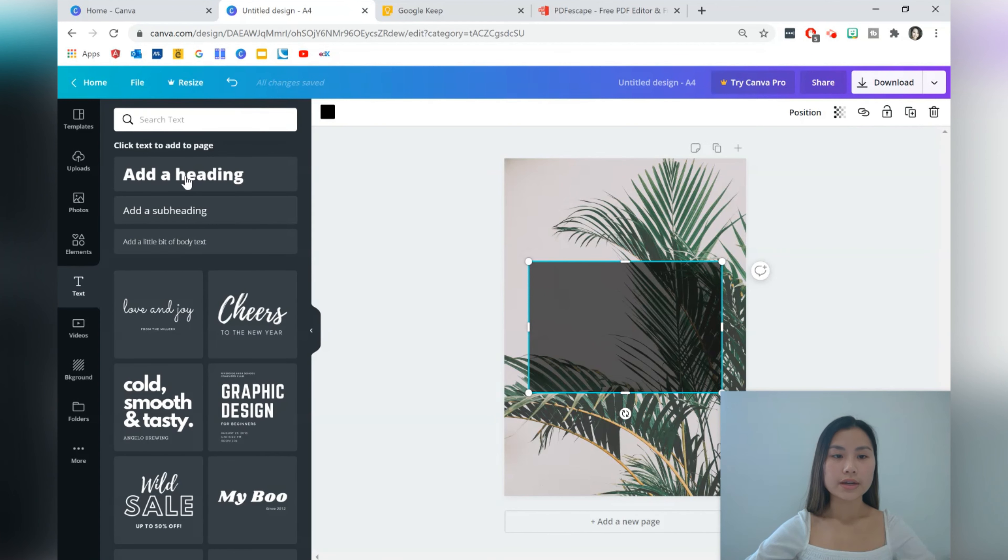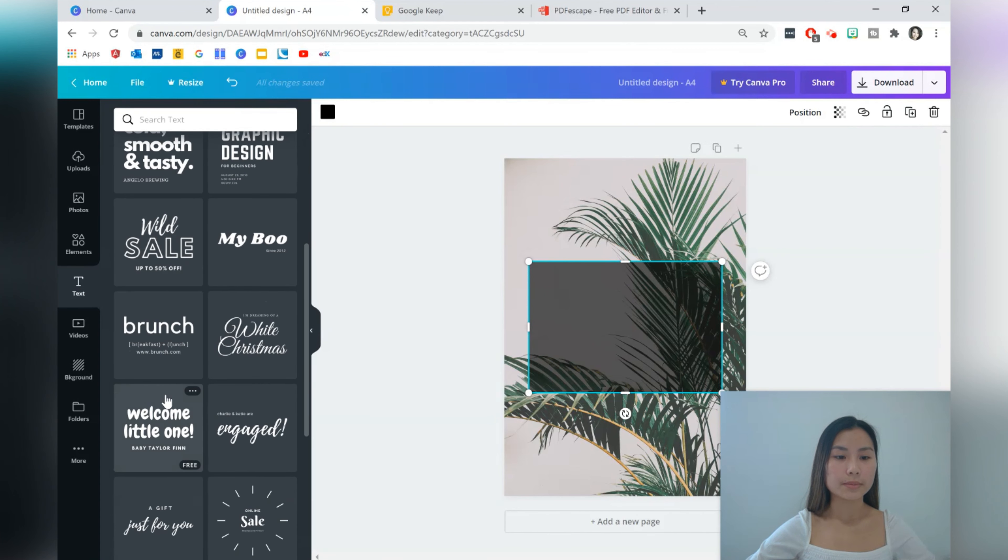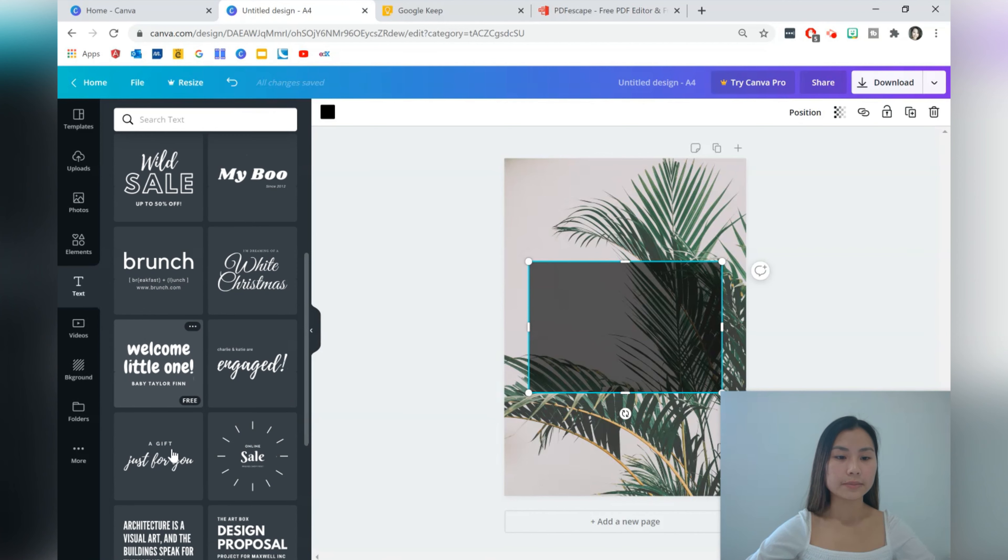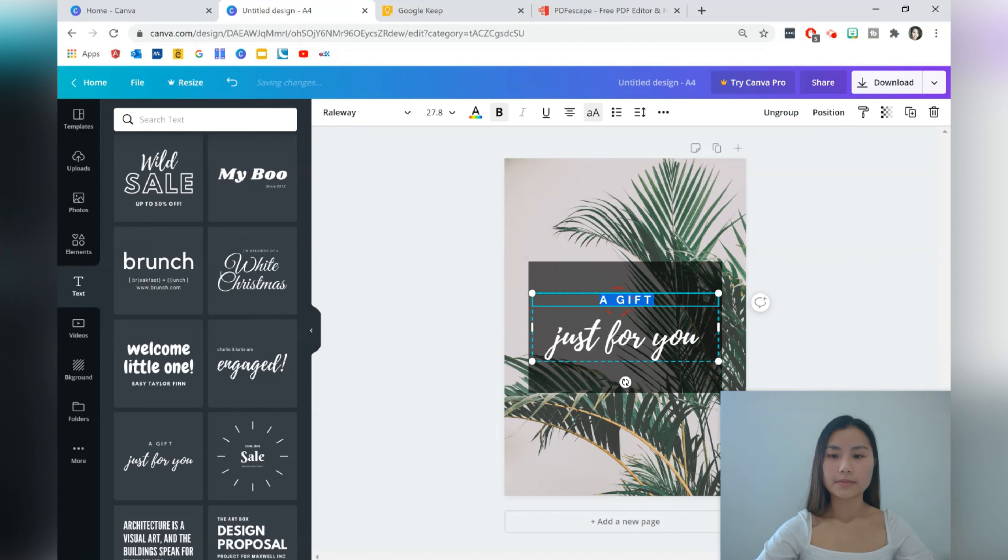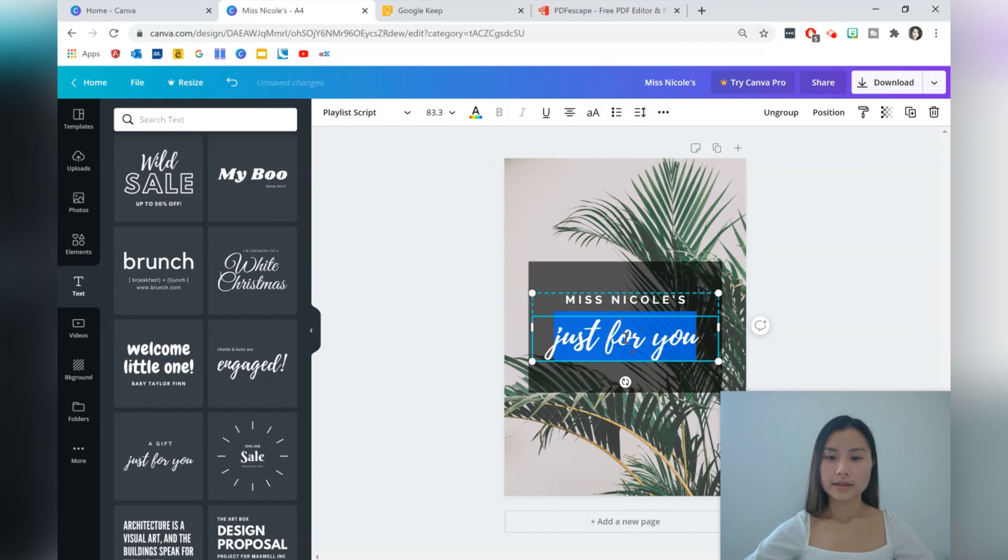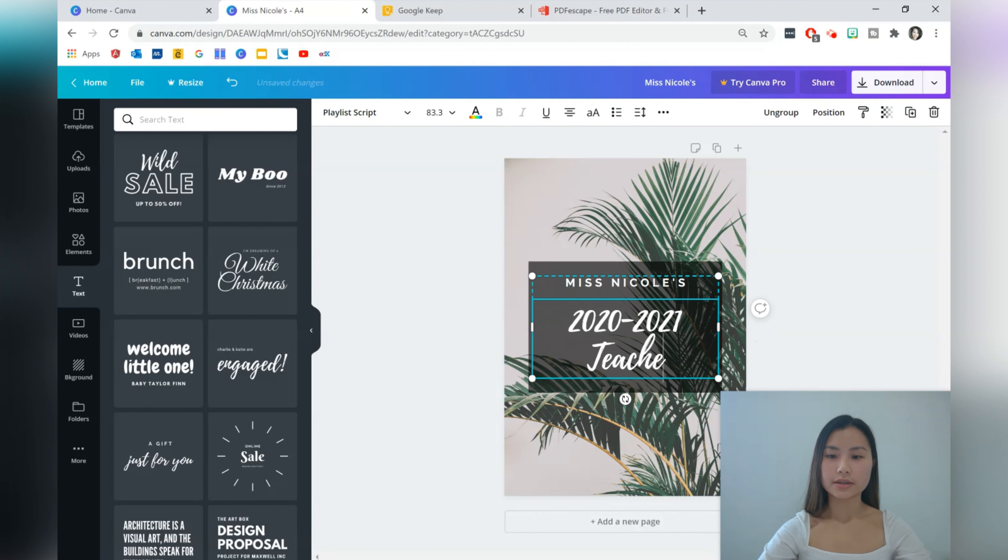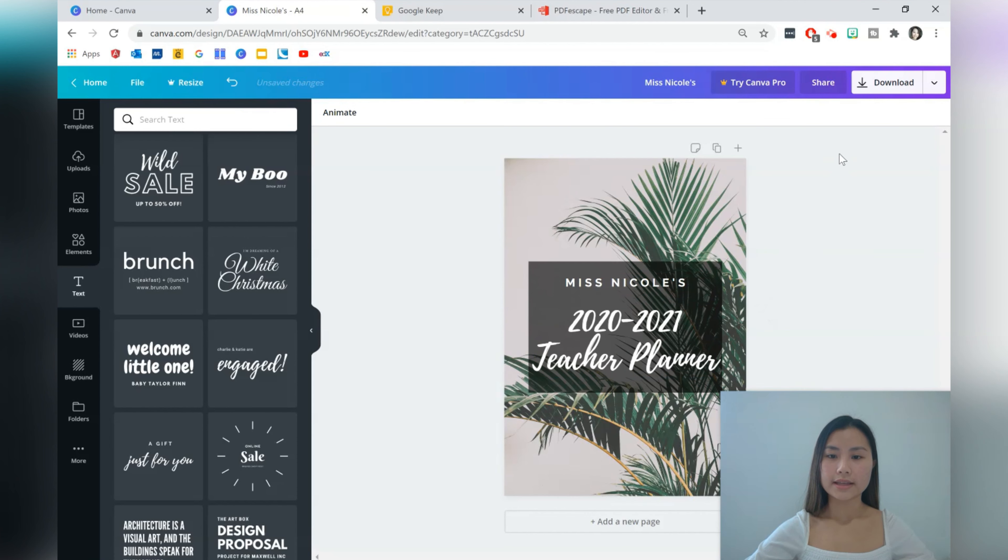And then we're going to add some text. You can just grab a heading or there's a couple of templates that you can choose from. I'm going to go for a template because usually the font looks quite nice there. And I'm going to write Miss Nicole's and here I'm going to do 2020 2021 teacher.